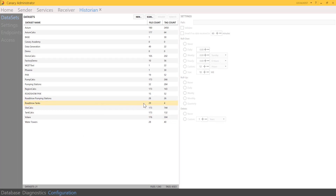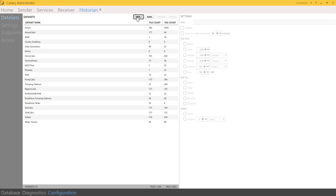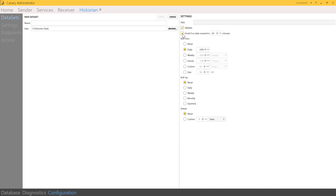My data sets, including the file count and tag count, are listed here. We can create a new data set, giving it a name and choosing the path. Under settings, the validate box goes through in the background and verifies that the file links up with the previous file and makes sure that the structure of the file is correct — typically this box is always checked. You can also be notified if you are no longer receiving data into the data set by checking this box and selecting your desired time frame.